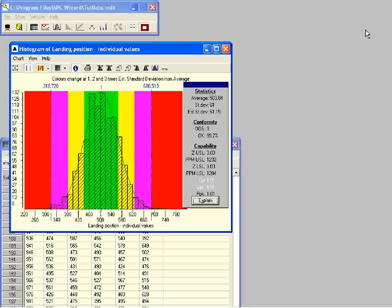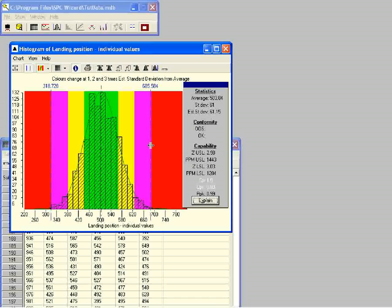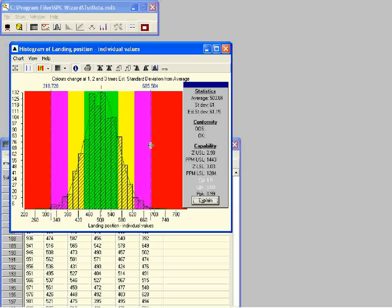Now let's see what happens with the CPK index if we drag one of the specification limits. The value of CPK remains static when the limit you are dragging is further from the average than the other limit. The moment the limit you are dragging is closer to the average than the other limit, the value of CPK will start to change. This is because CPK is calculated using the specification limit which is closest to the average, making it an index that accounts for how well the process is centered.